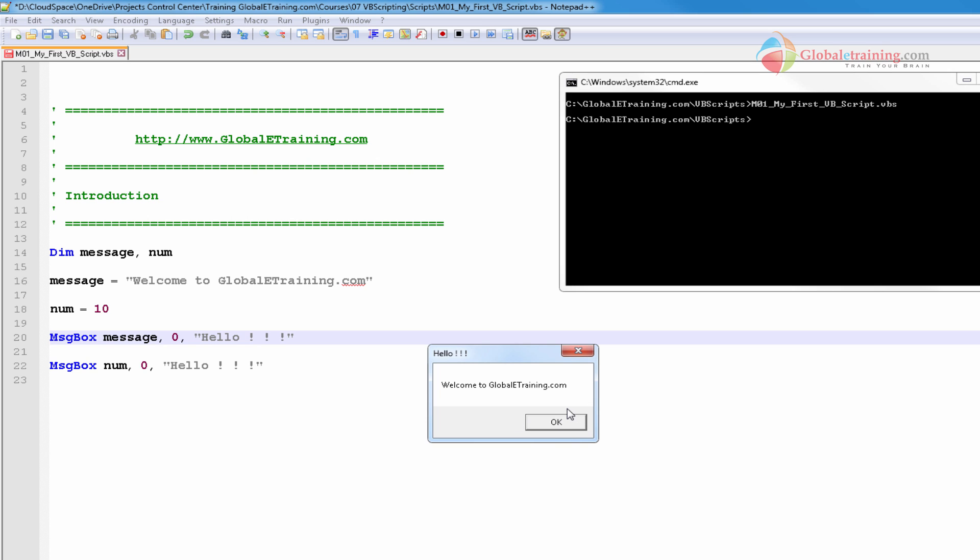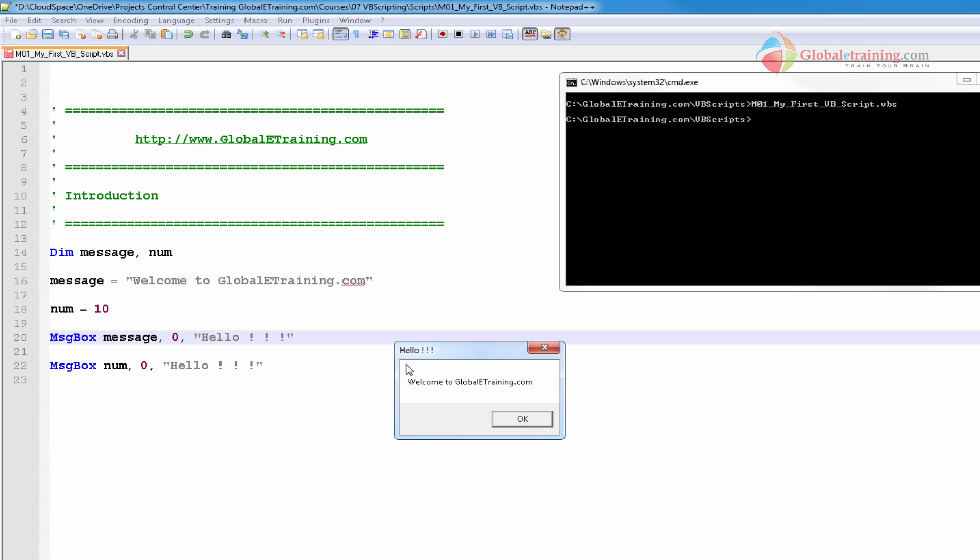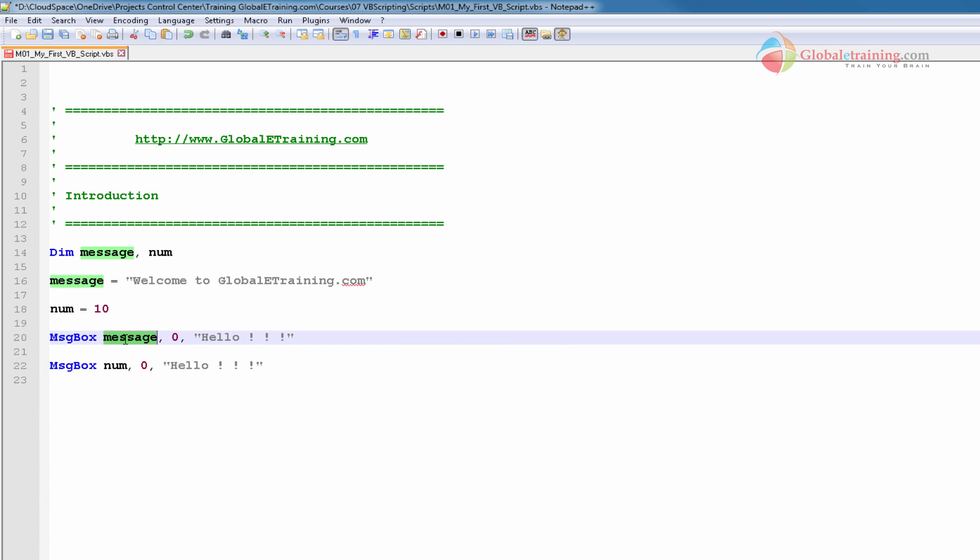We'll get into the message box in detail down the line. But for now, assume that zero just displays OK button. So hello is coming from here, the message is coming from here, and the OK button is because of the zero. That's the first message.